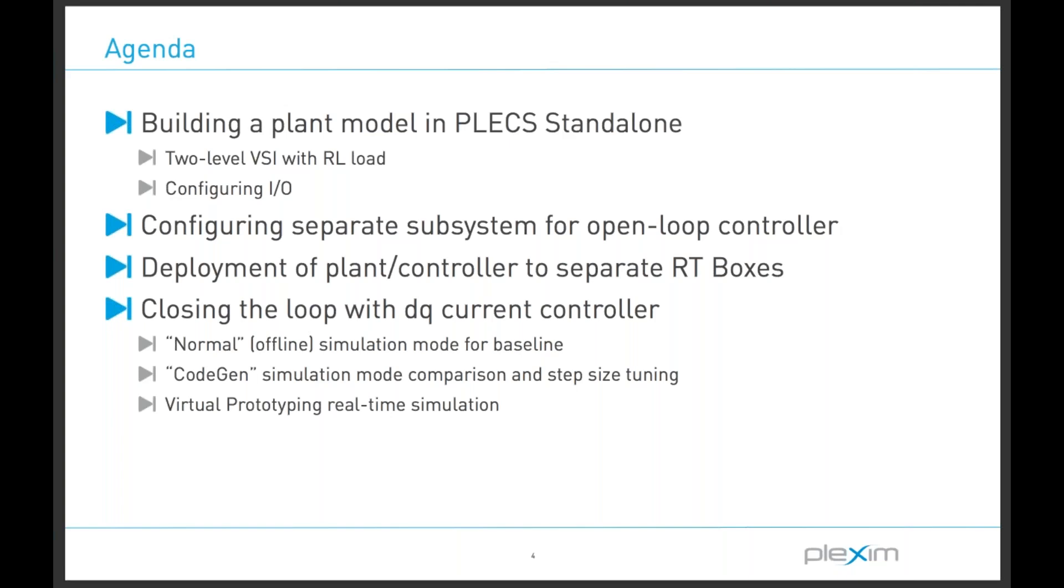Let's define a few steps that we're going to take to make this successful and interesting. As mentioned, the first thing we will do is use the PLEX simulation tool to build a model capable of being executed on our RT box platform. PLEX is intuitive to use, so this should be a fairly straightforward process.